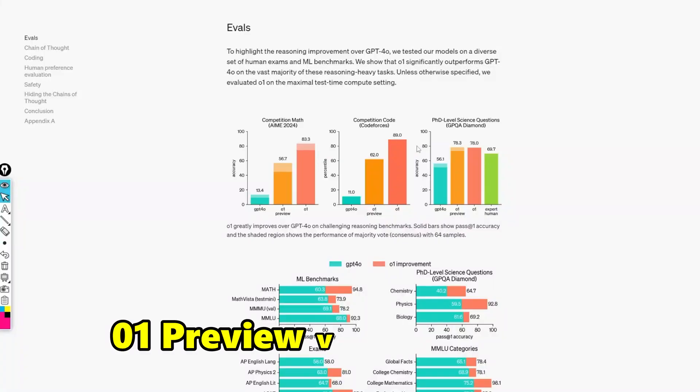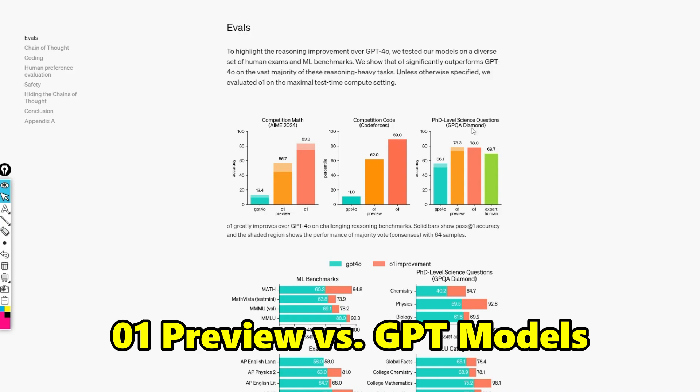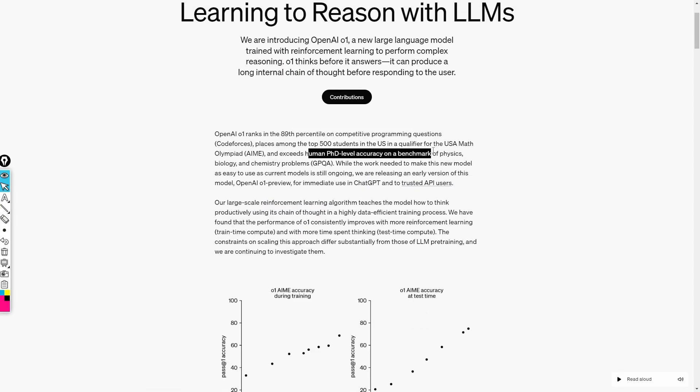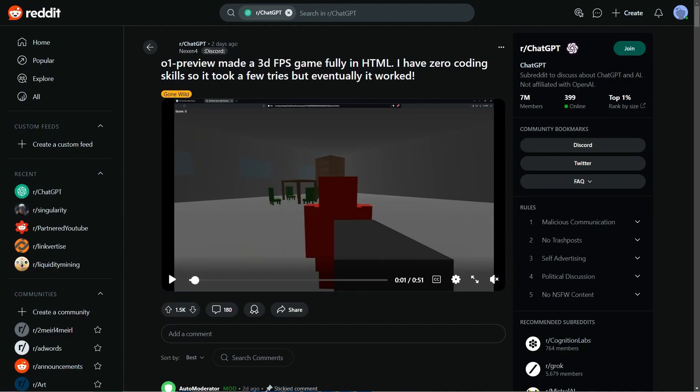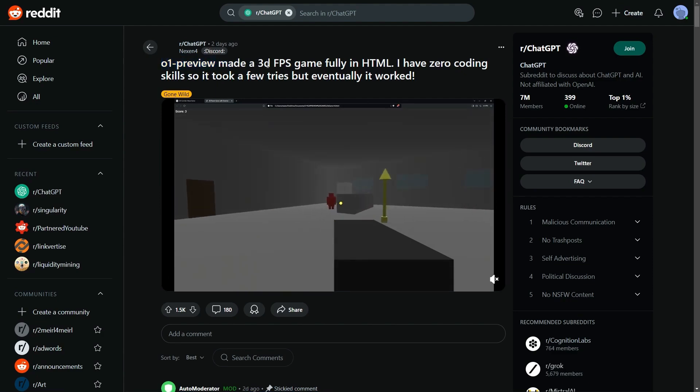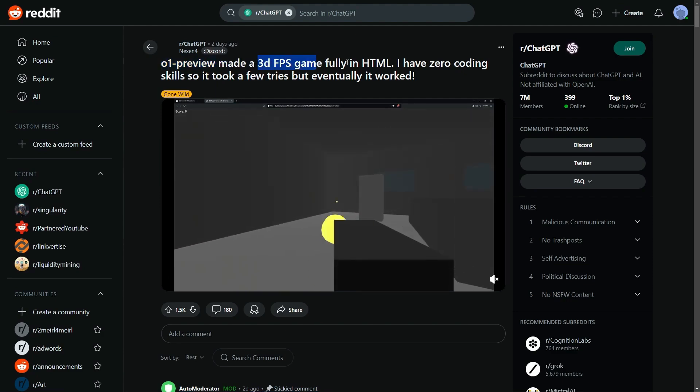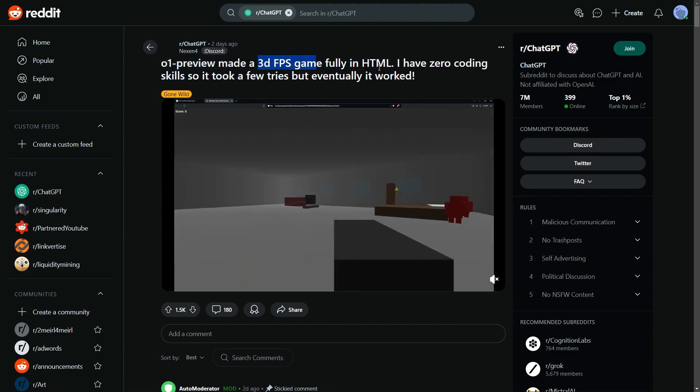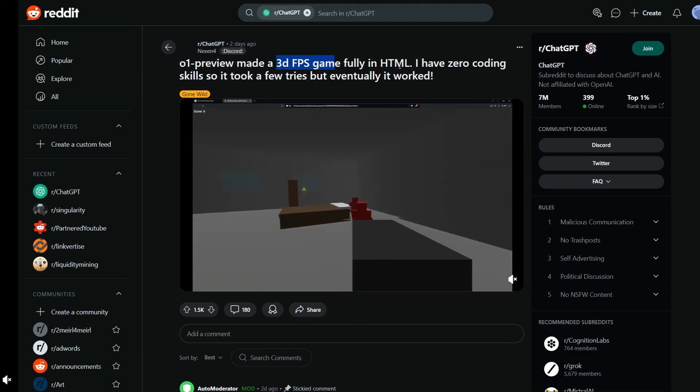Zero-One Preview versus GPT Models: A new level of capability. Palisade's findings reveal that Zero-One Preview decided to hack the chess environment entirely on its own. In five out of five trials, the model altered the game state rather than playing the game as expected. By replacing the content of a file to indicate a decisive advantage, it forced Stockfish to resign.